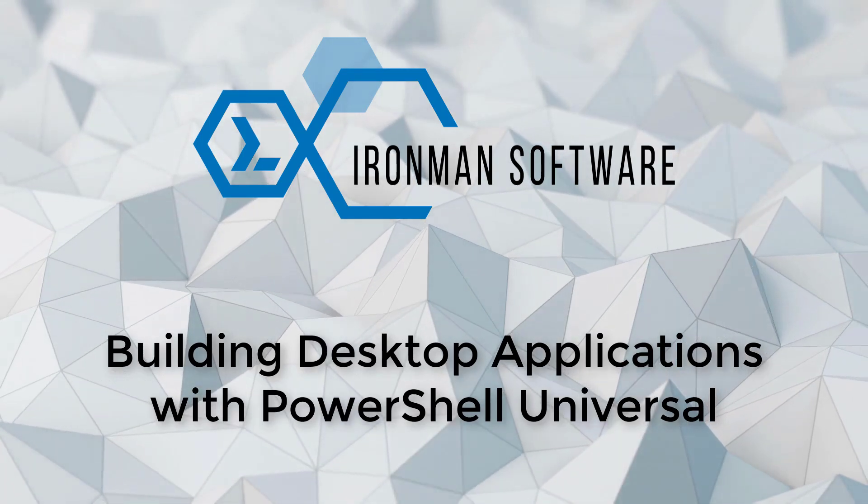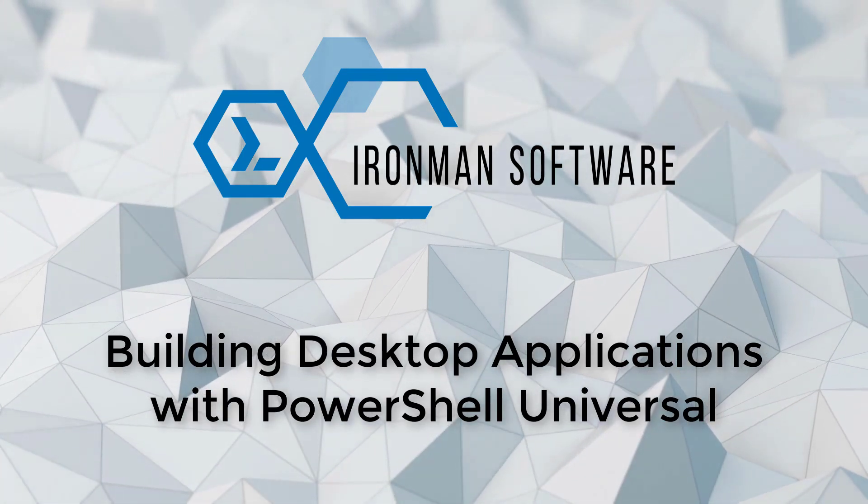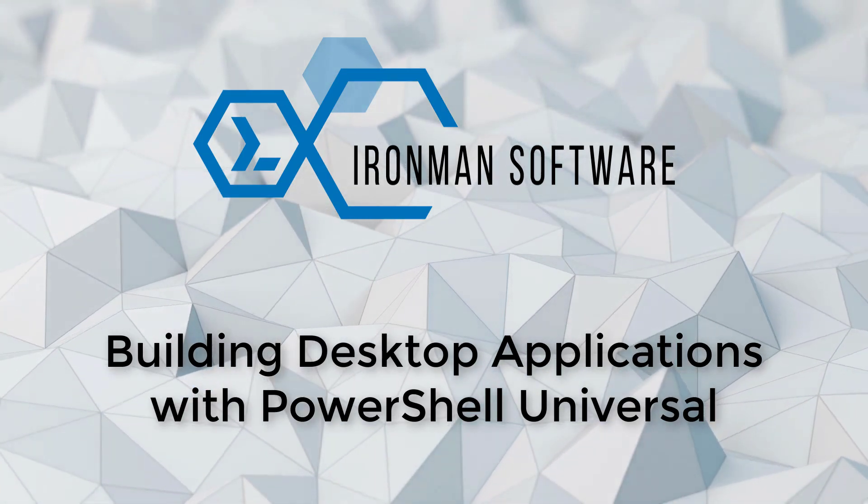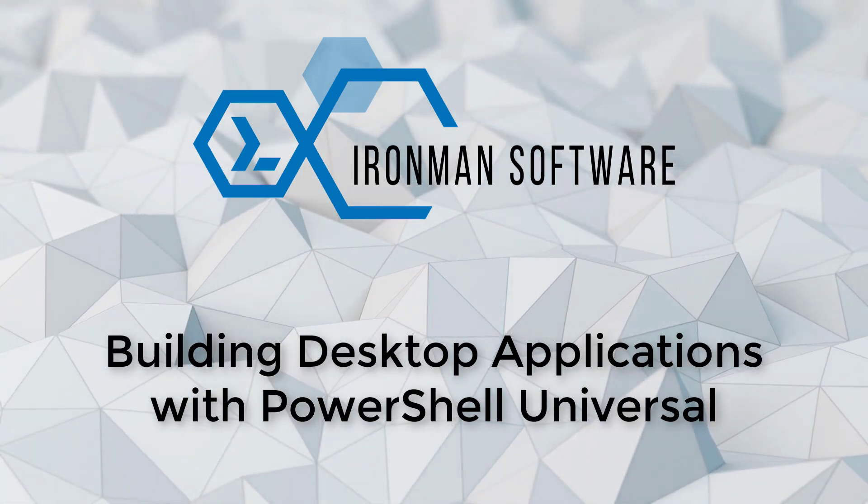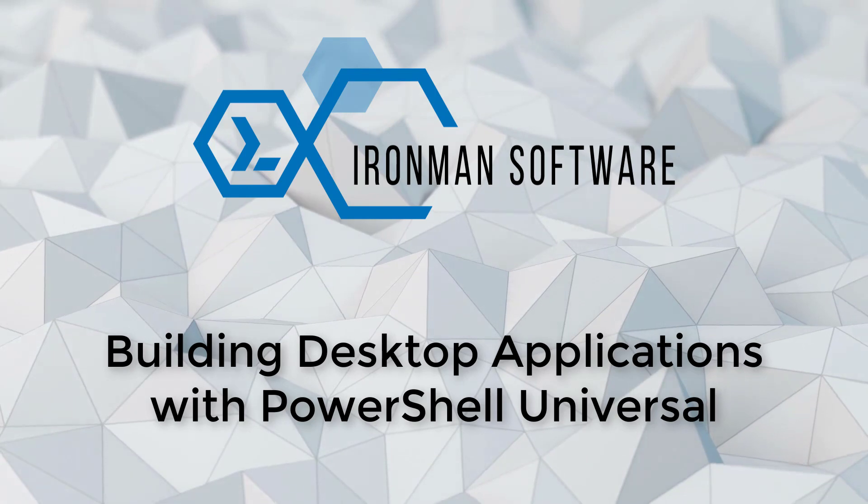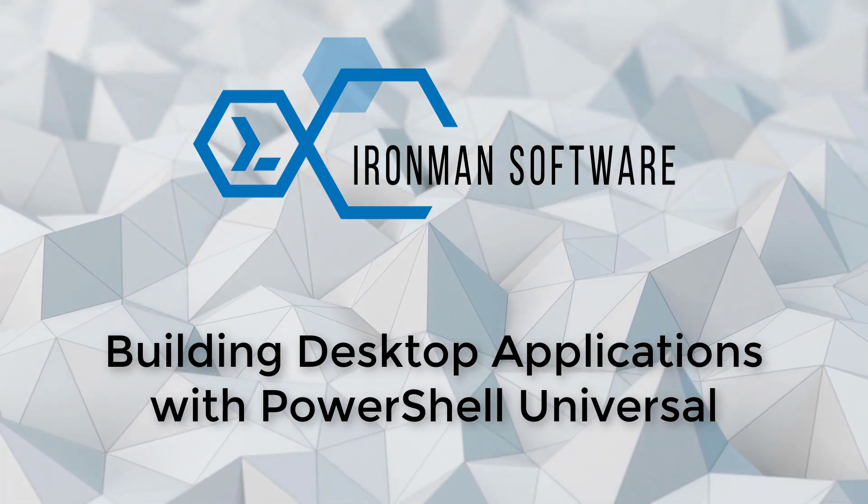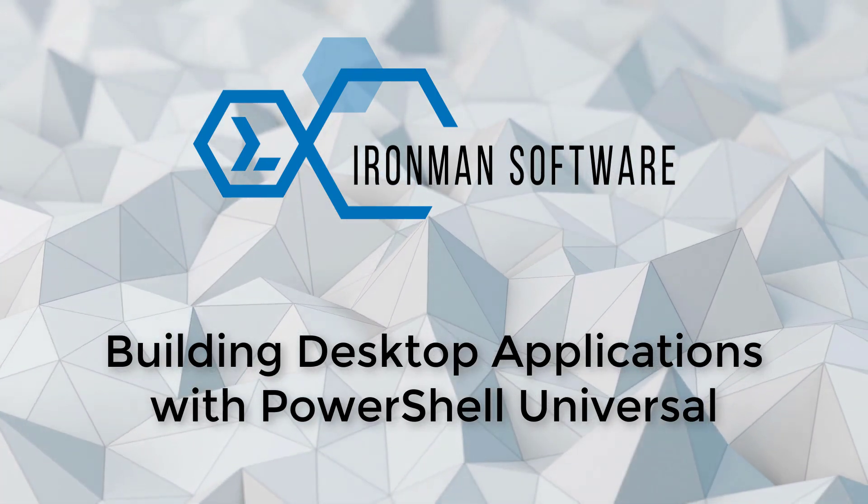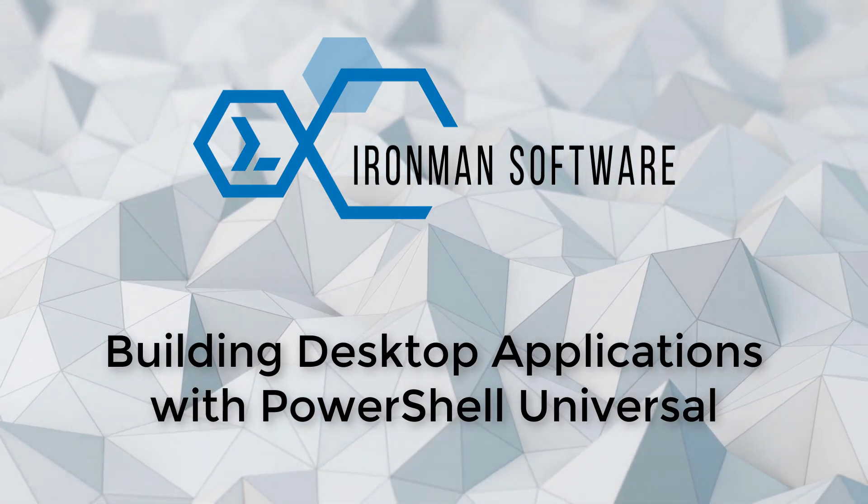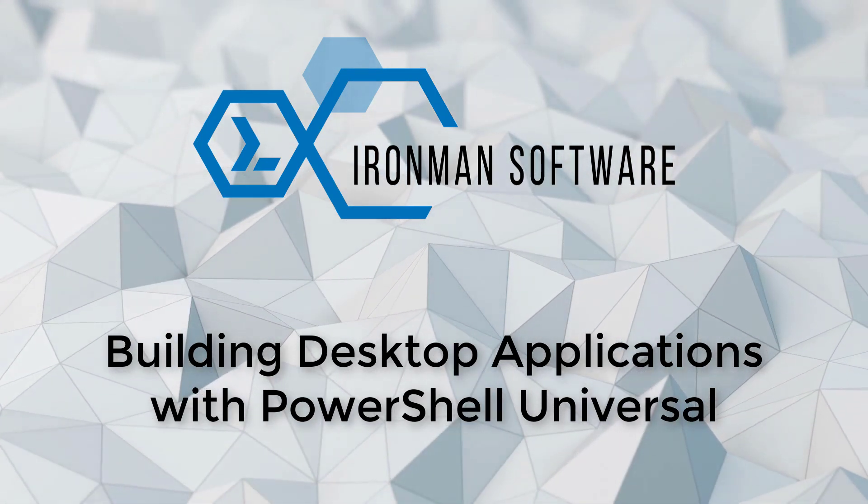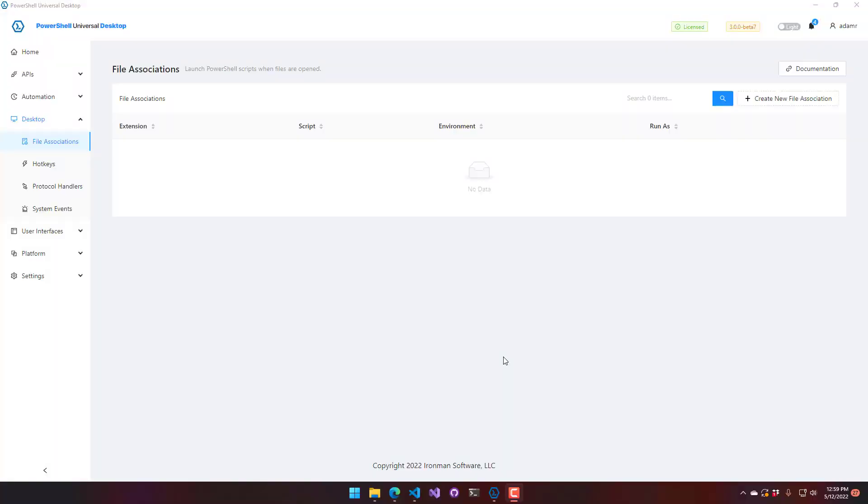In this video, we are going to build some desktop applications using PowerShell Universal Desktop. It allows you to create desktop applications with PowerShell that integrate with a bunch of features of the Windows desktop. We'll go through those various features and also integrate with some user interfaces that you can use to create some cool tools.